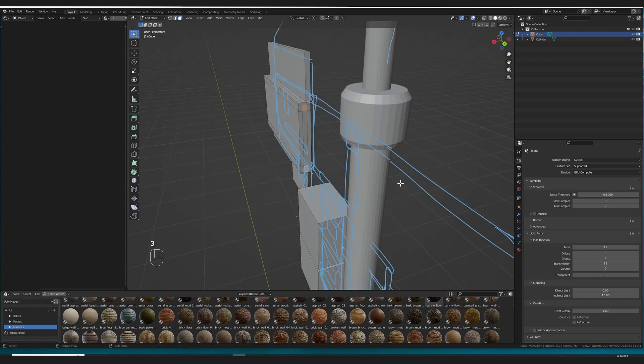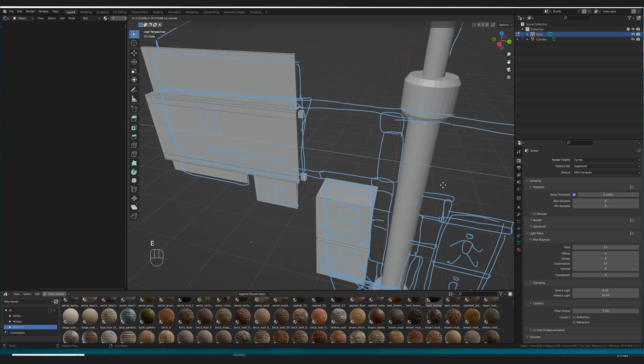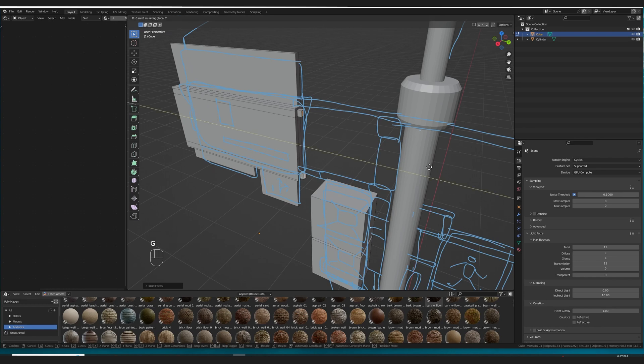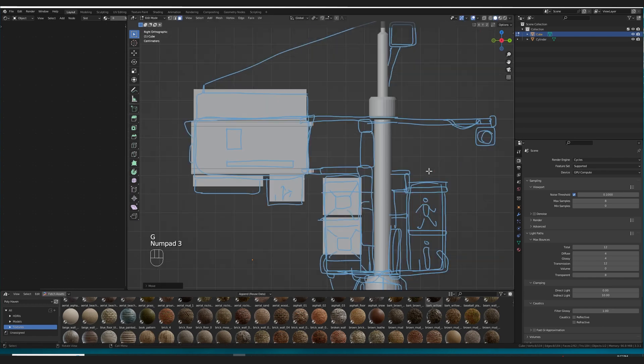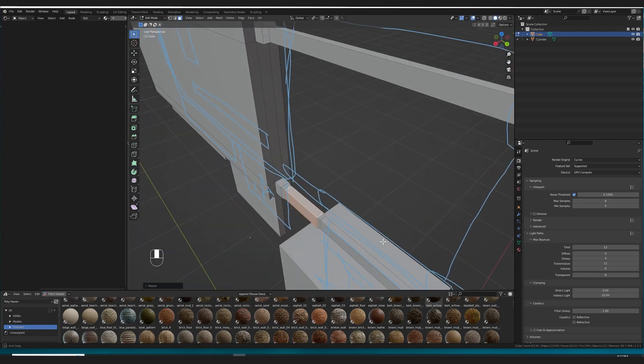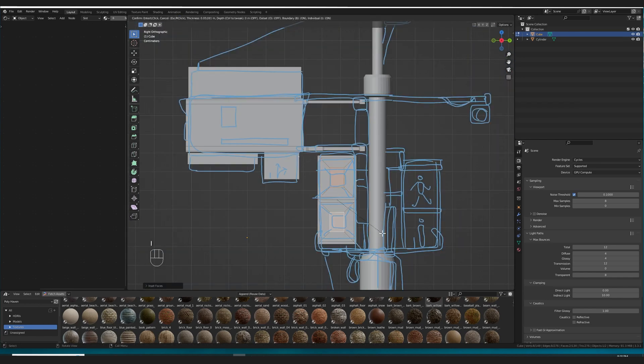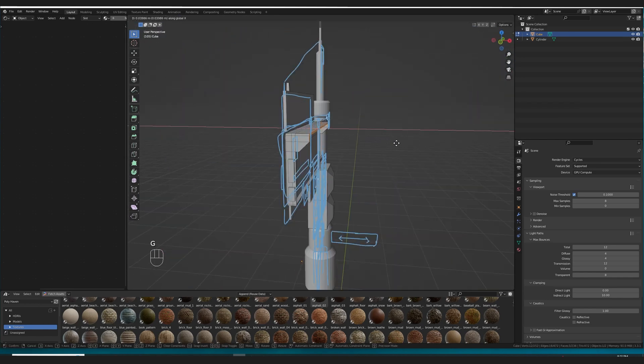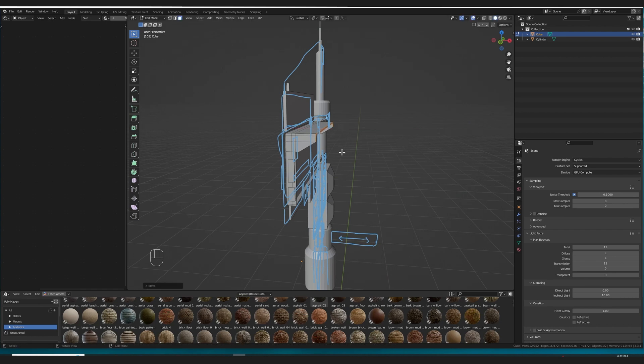After that, I blocked out the smaller details, little boxy bits, things coming off the larger shapes. The smaller details were really a lot of guesswork on what it could be, what it might be. I really just had to give it my best guess.